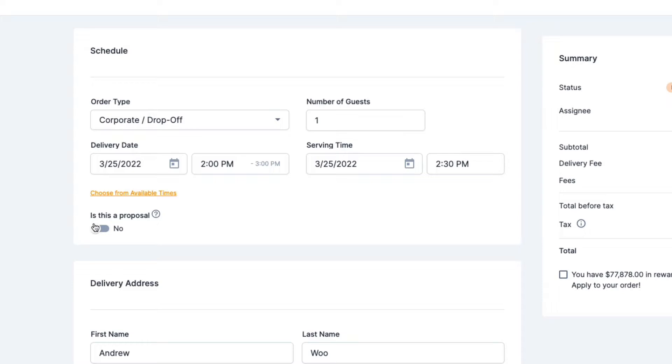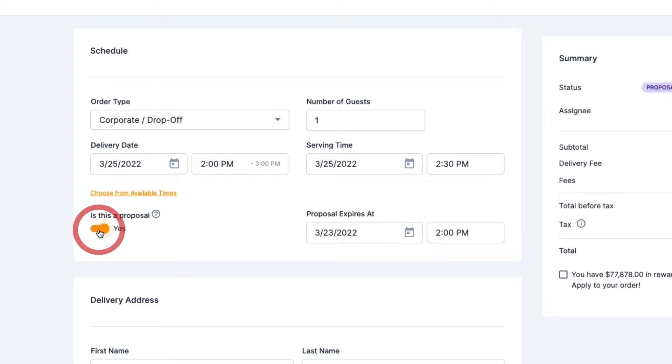It says, is this a proposal? So just click on yes, make it switch over to yes.